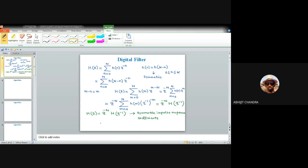For anti-symmetric impulse response, we have H(z) = -z^(-N) H(z^(-1)), which can be readily inferred from the same derivation. This result is true for anti-symmetric impulse response coefficients.